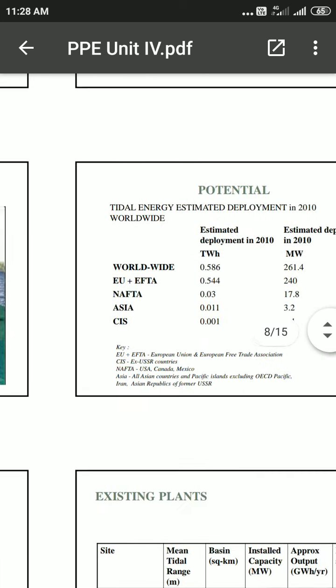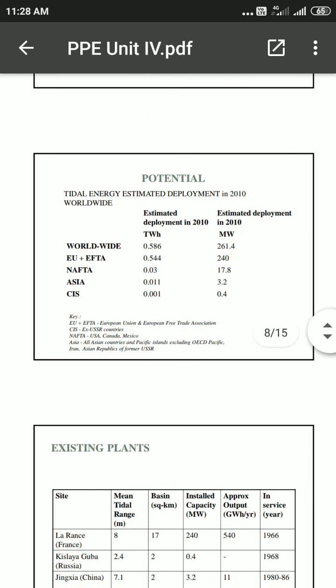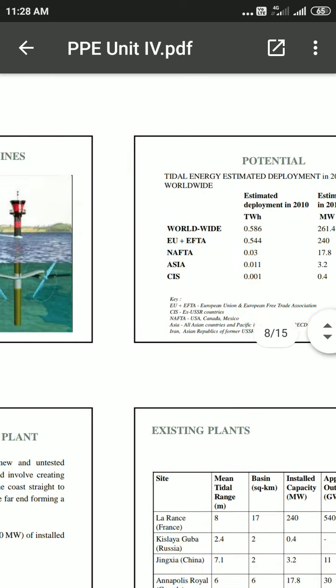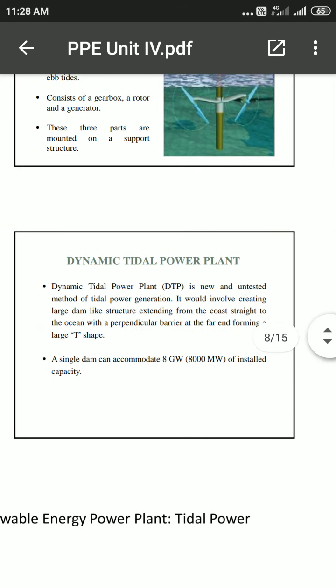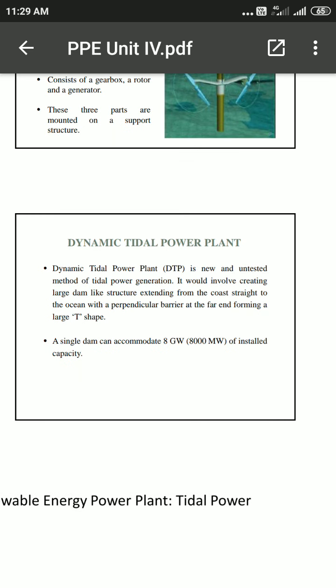Regarding worldwide potential development of tidal energy, dynamic tidal power is known to achieve 10 meters of tidal power generation. It would involve creating a large dam-like structure extending from the coast straight into the ocean, with a perpendicular barrier at the end, forming a large T-shape. A single such dam can accommodate 8 GW — that is 8,000 megawatts — of installed capacity.